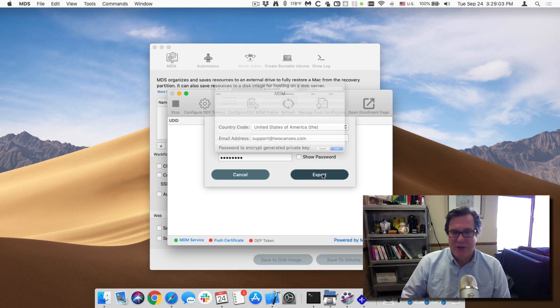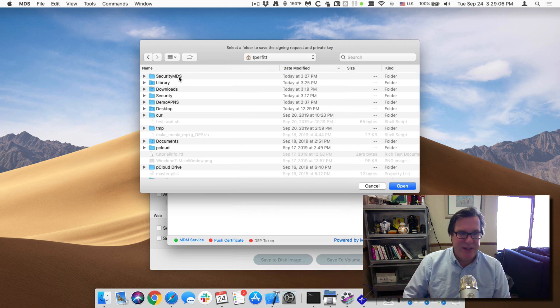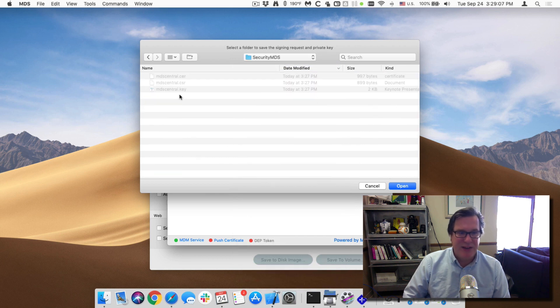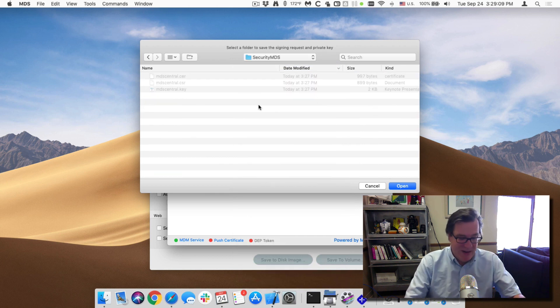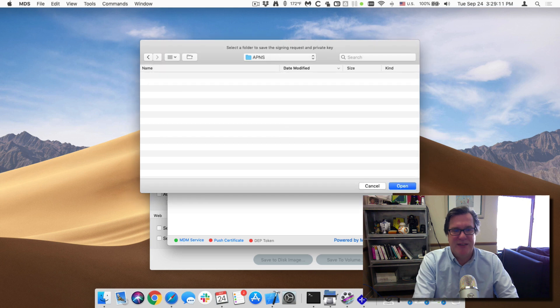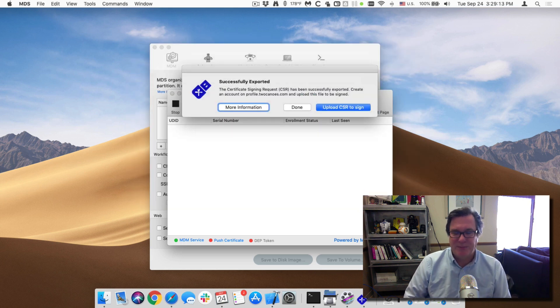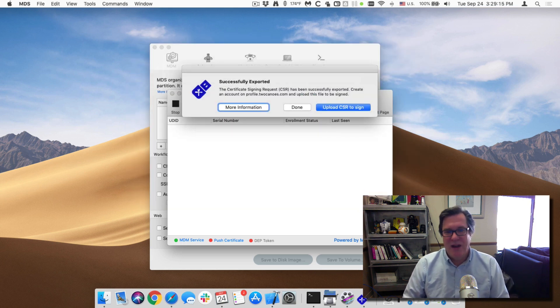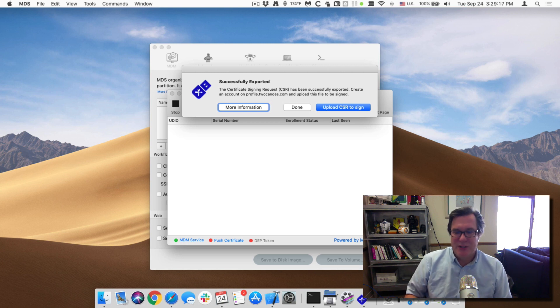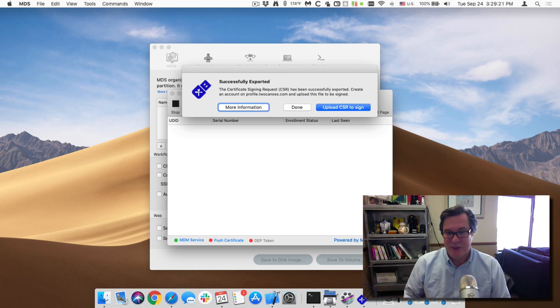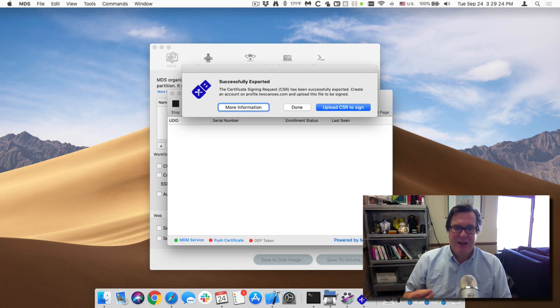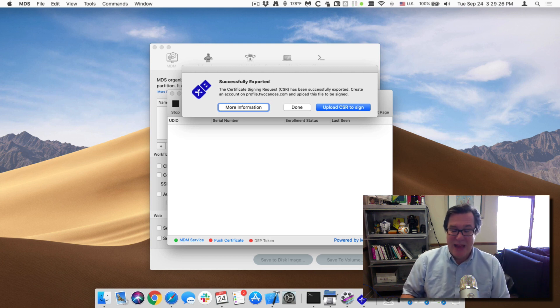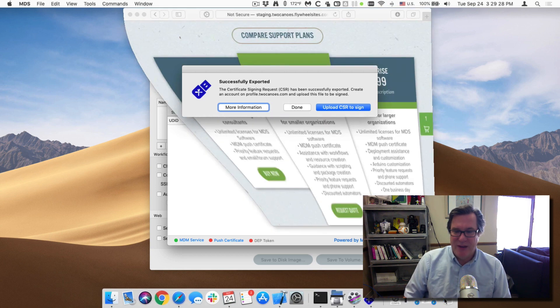So I'll go ahead and export this and I will save it into that security MDS folder that I created and I'll make a new folder called APNS and save it into that folder. So now we can upload this one to two canoes to be able to have it signed by two canoes. But in order to do that we need to have the ability to sign added to our account. So we have a new,